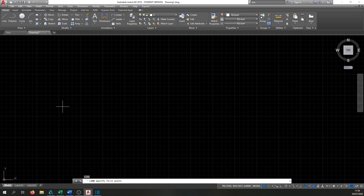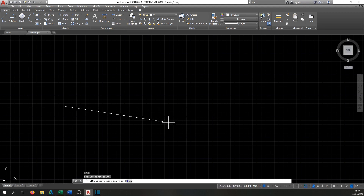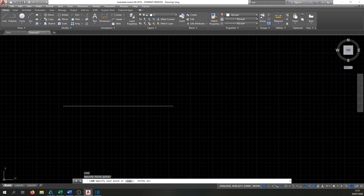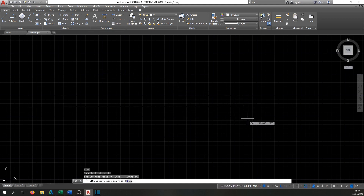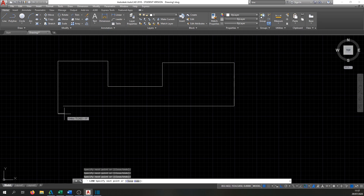Once the line command is active, click anywhere on screen. Drawing a perfectly straight horizontal or vertical line freehand is tricky — any small mouse movement will make it crooked. AutoCAD gives us the Ortho option to fix this: press F8 on the keyboard. You'll see in the command line it says 'ortho is now on', and when you move the mouse the line can only go perfectly horizontal or vertical. Once finished, just hit Enter.